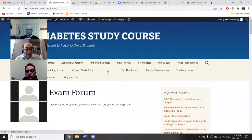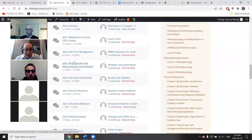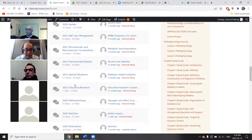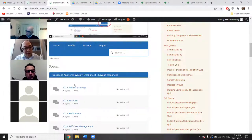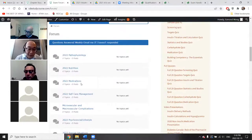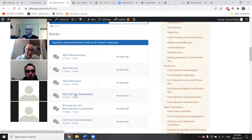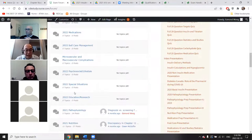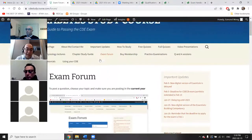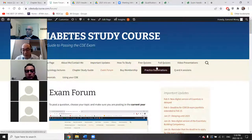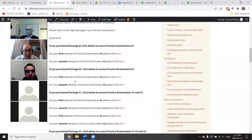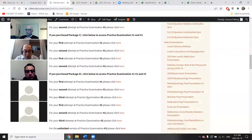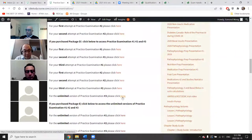If you have any questions, there is an exam forum where you can search previous students' questions. I prefer you put questions in the forum so everyone can learn, rather than emailing me directly — dietitians and social workers might answer things slightly differently too. You have the package D, which gives you three attempts at practice exams one and two, and unlimited attempts at exam number three.